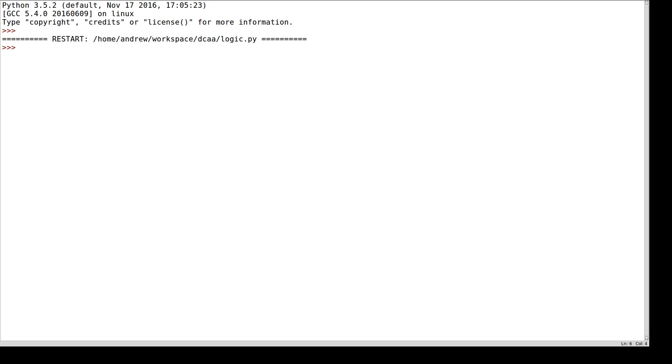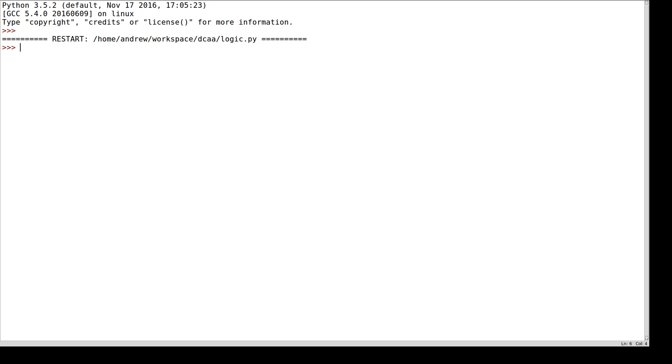Because I'm using idle, those are already imported as you can see here. The first thing I'm going to do is set up some propositional variables. I'll call mine p, q, and r, and I have a function named vars which takes a list of strings as the names for those propositional variables.